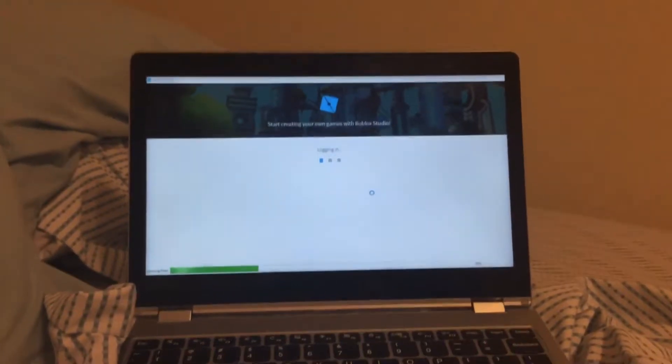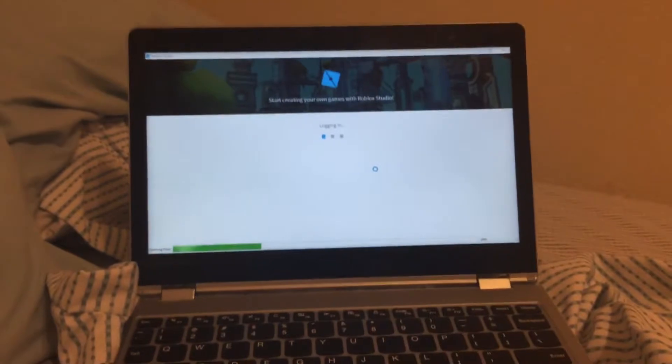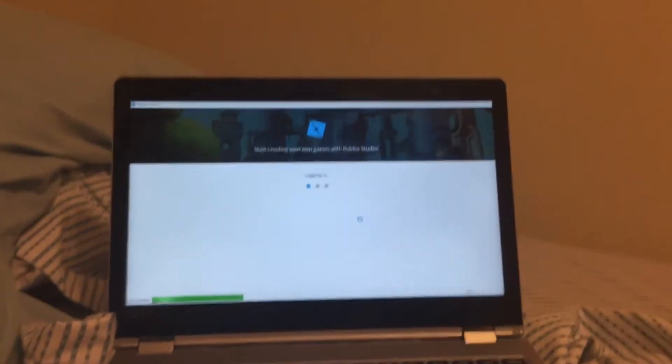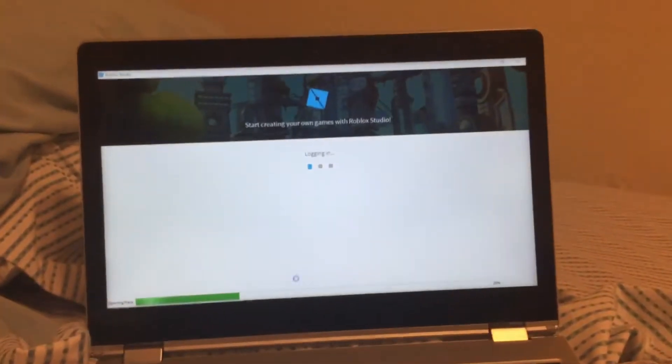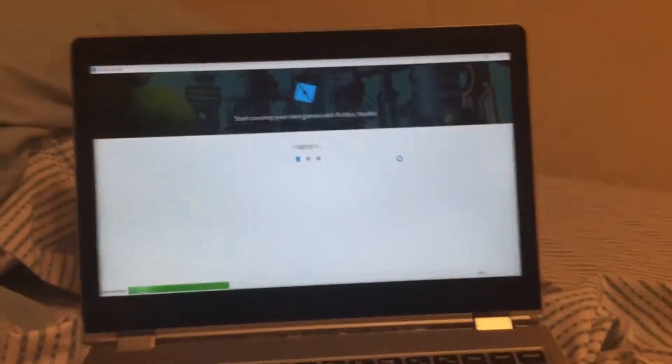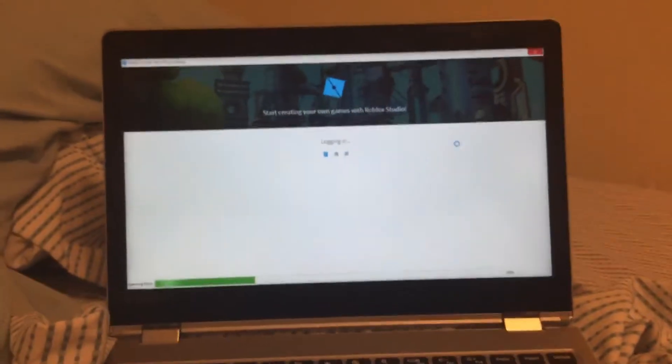So I will show you what to do right now. Once this thing loads, which is going to take a while.